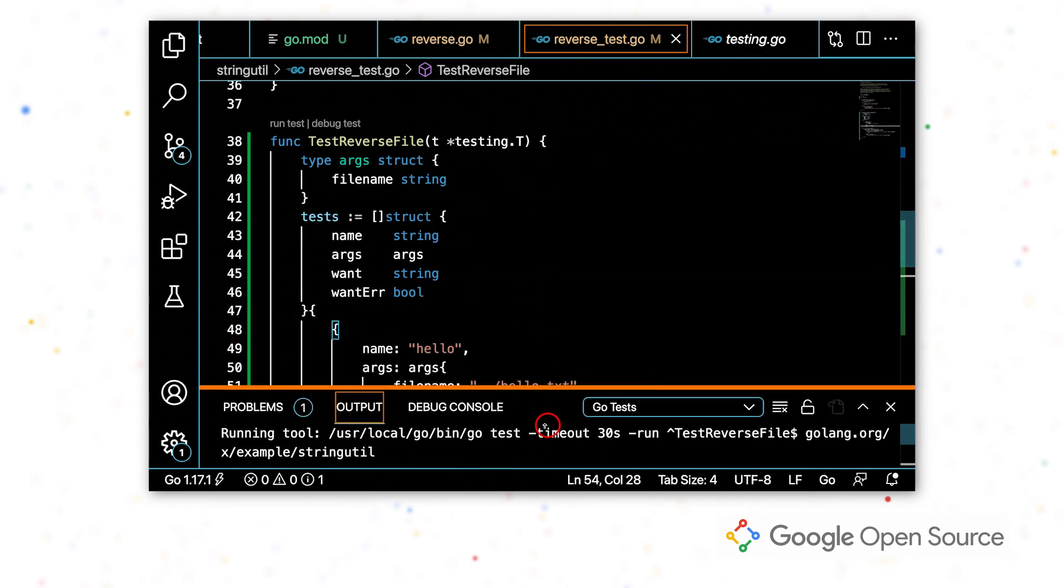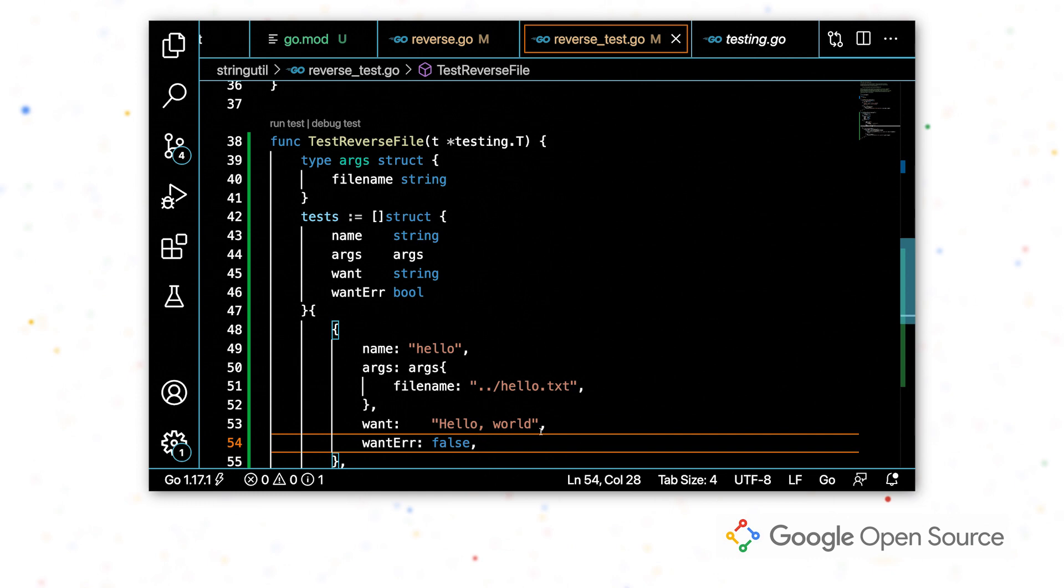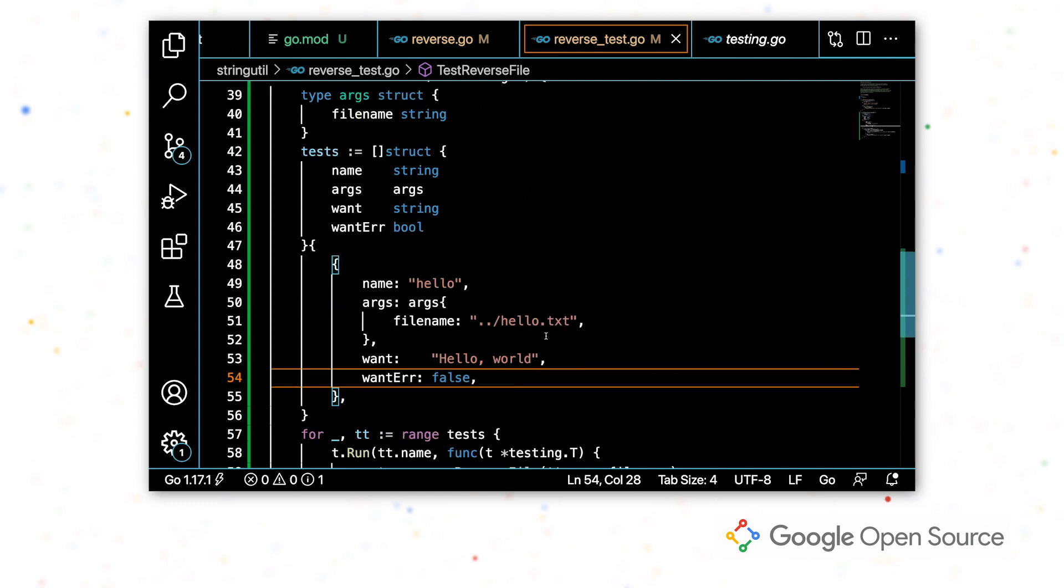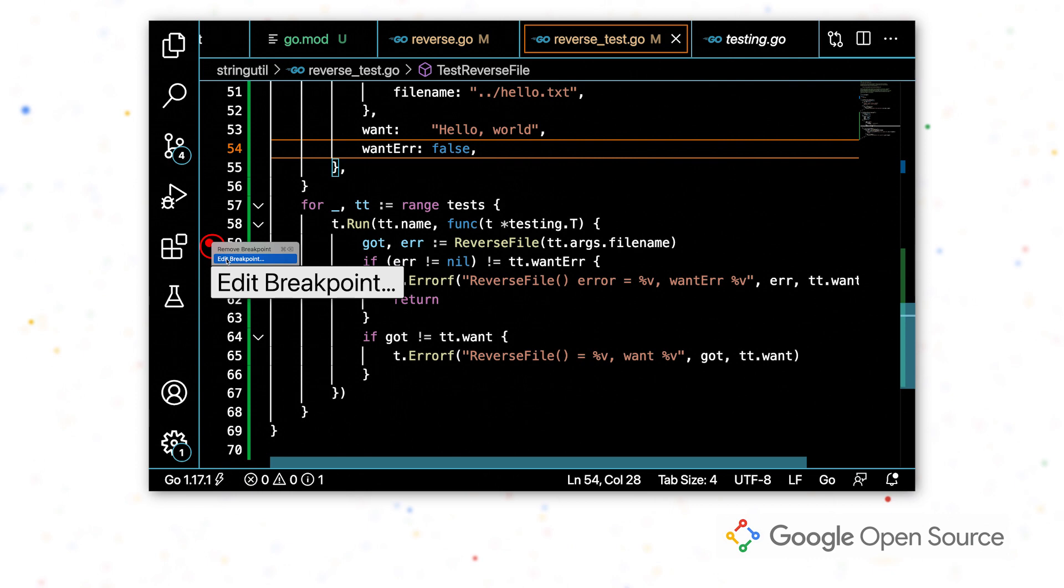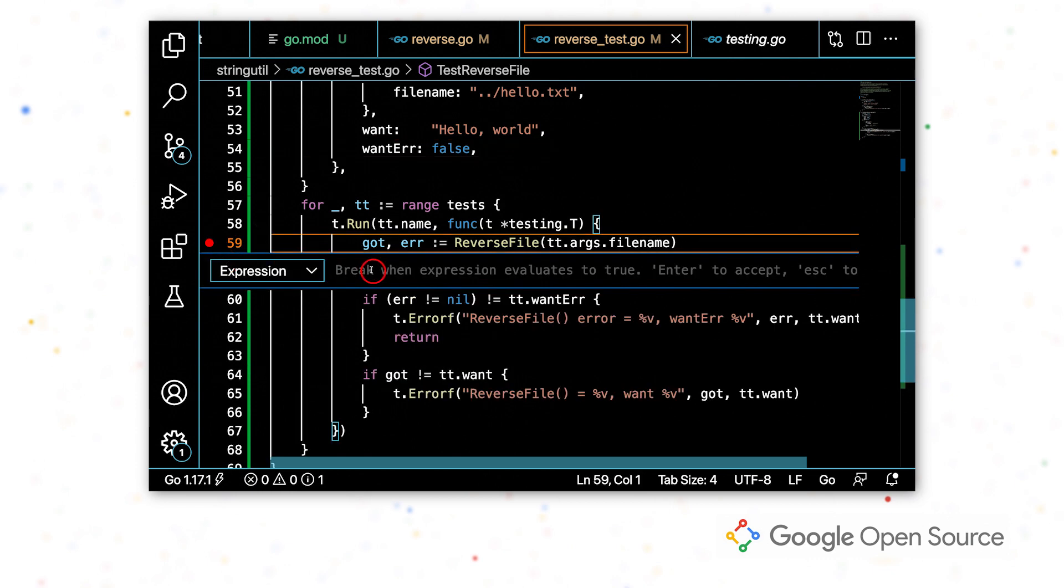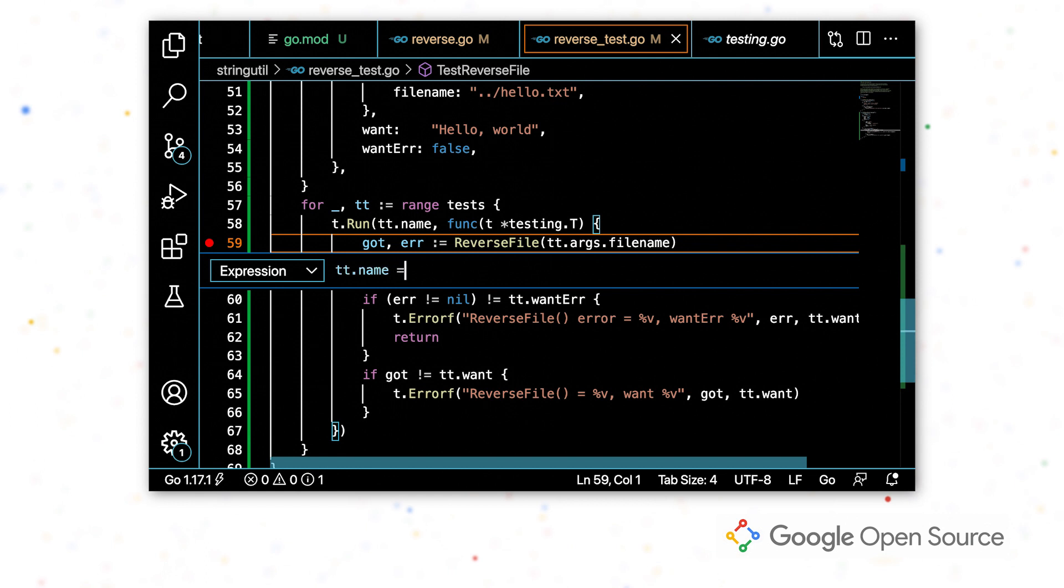So I'm going to start by setting some breakpoints. First, I want to set one here, just at the start of this test. And I'll even make this a conditional breakpoint by editing the breakpoint and setting a condition for which it should stop.